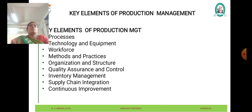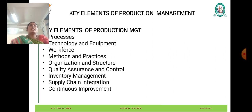Continuous improvement is a core principle of production systems, involving the ongoing pursuit of efficiency gains, quality improvements, and cost reduction. This includes implementing feedback mechanisms, analyzing performance data, and implementing corrective and preventive actions to drive continuous improvement and innovation.